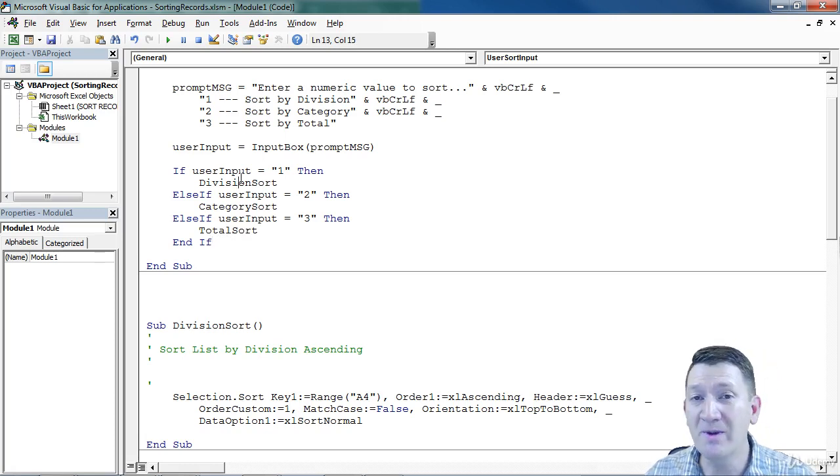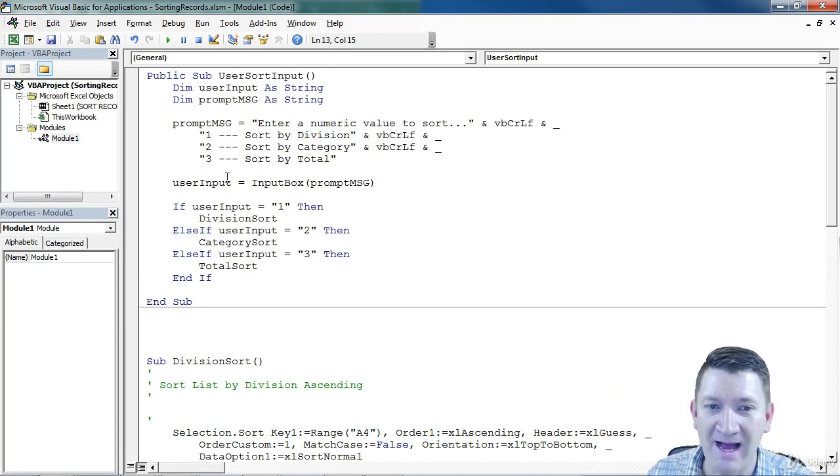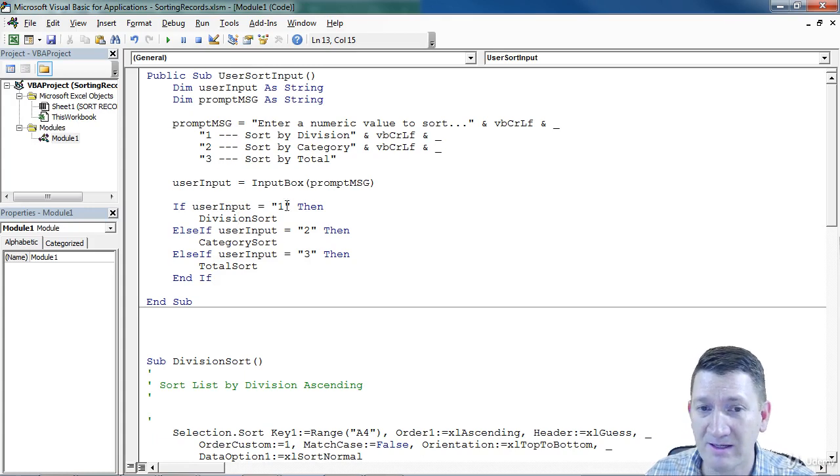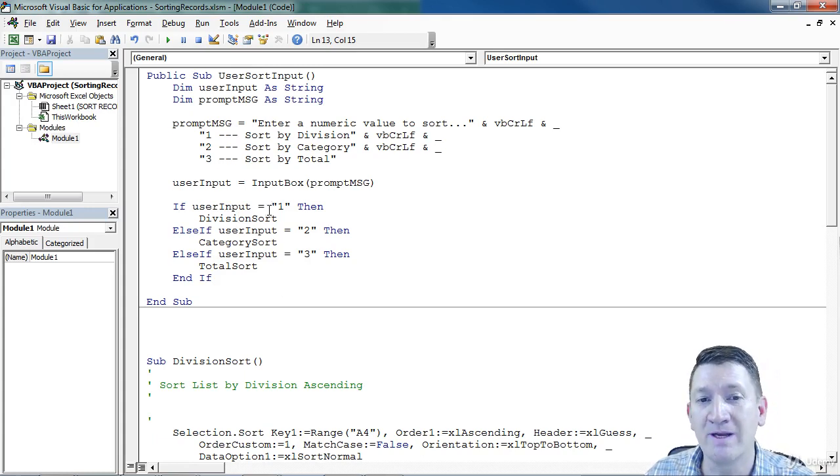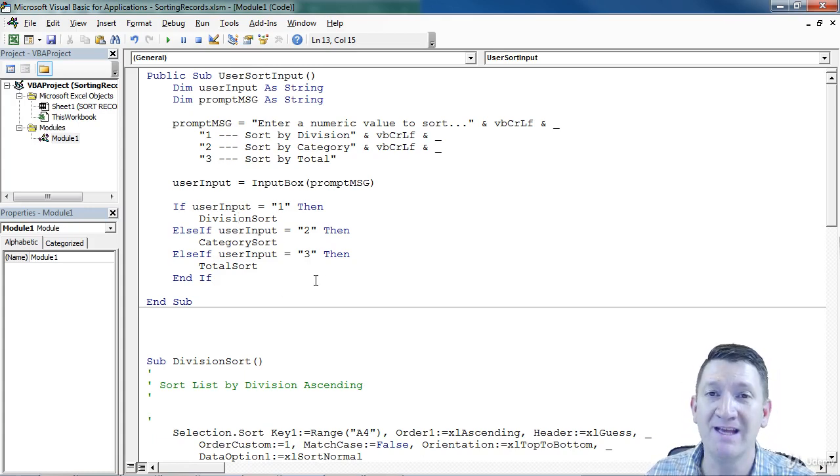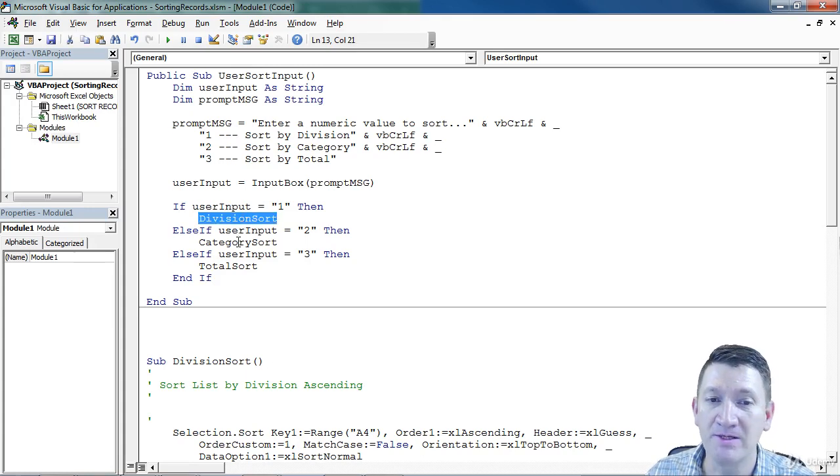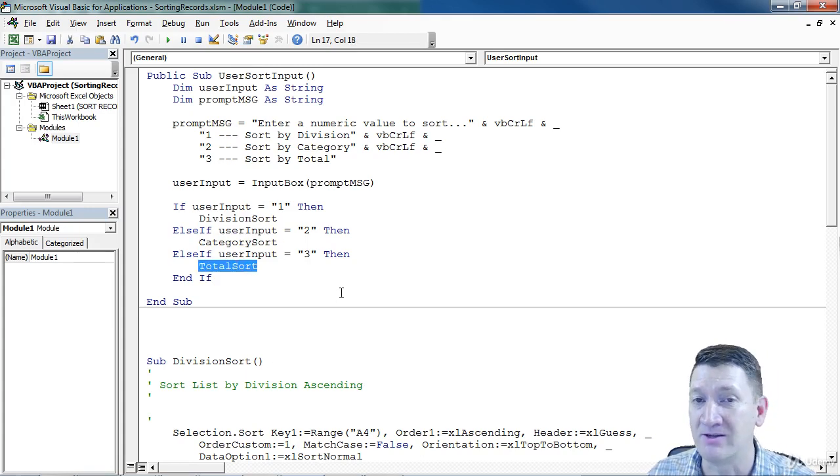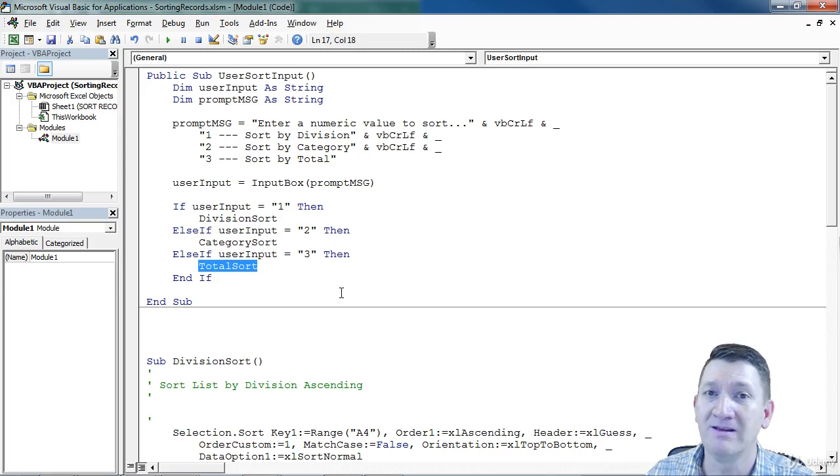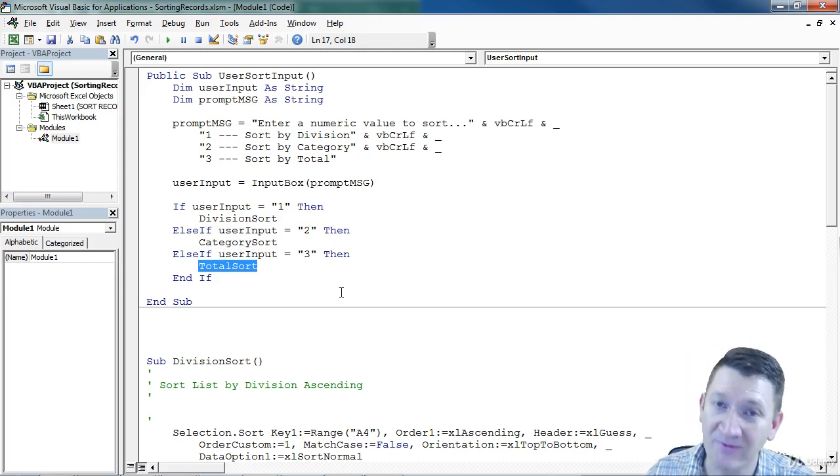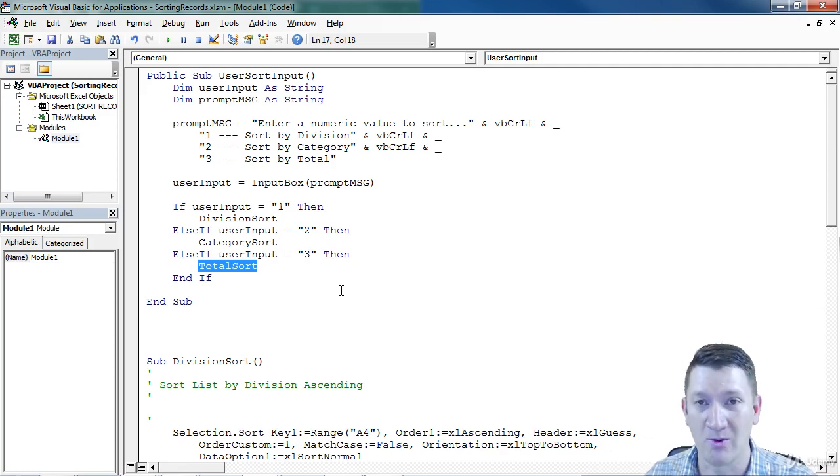So with a little bit of logic, we got input from the user. Building in that logic, we can determine what the user typed in, and then directing them to the specific procedure. You type in a one, you sort your list by category, you type in a two, you do it by division, type in a three, you do it by total.